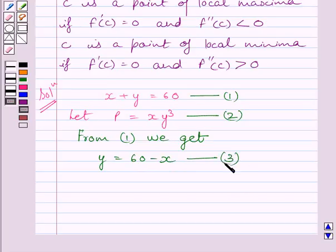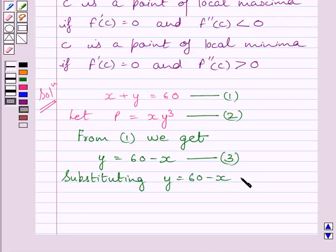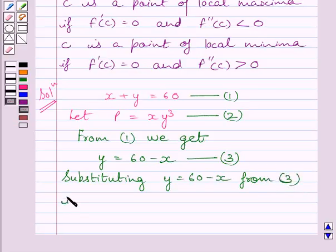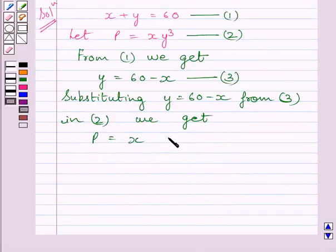Substituting the value of y from 3 into 2, we get p is equal to x multiplied by 60 minus x, whole cube.